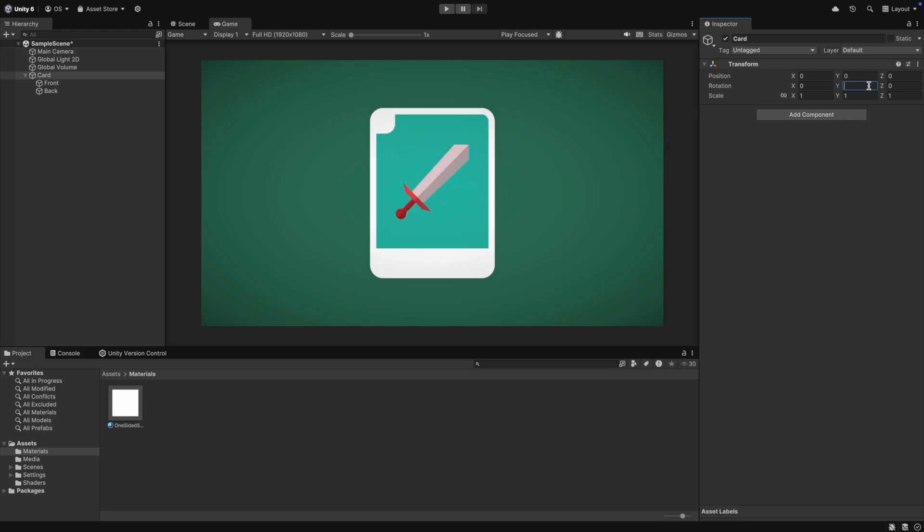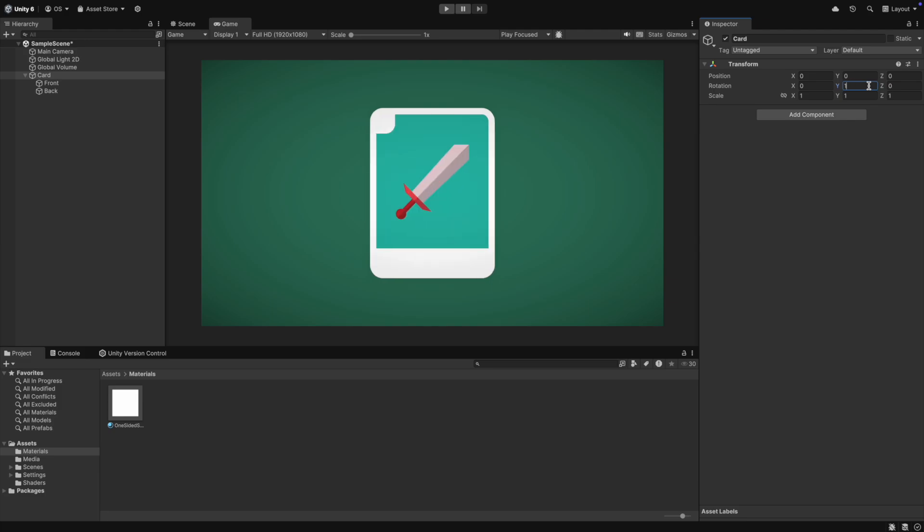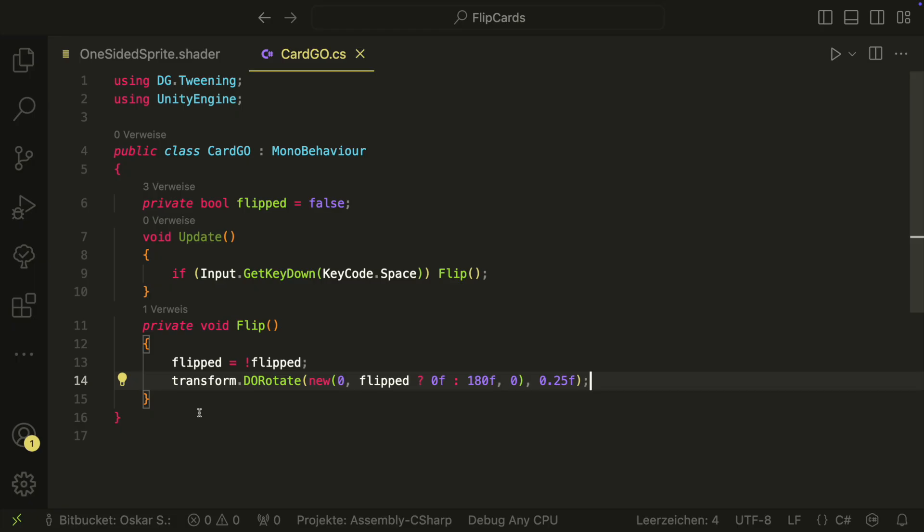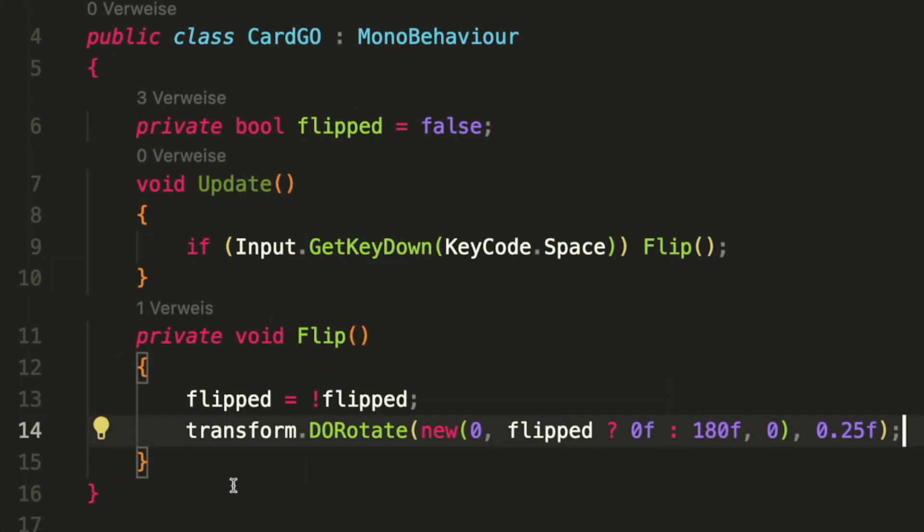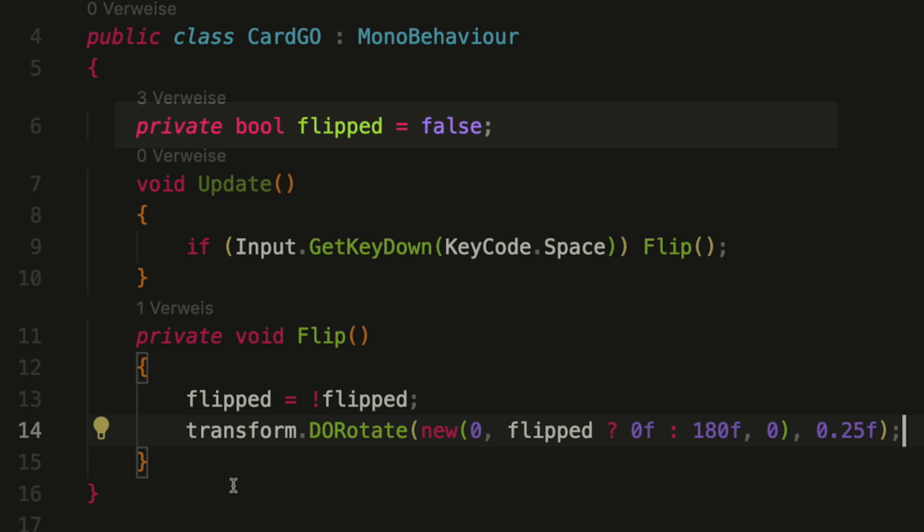Now we just need to flip it via code whenever we want. I've created a card geoscript for the status attached to the card parent. In the script, we have a bool that tells us if the card is flipped or not. Initially, we don't want it to be flipped, so we set it false.